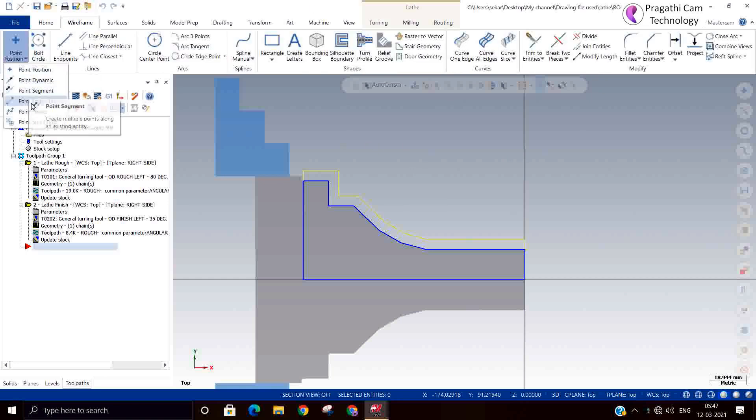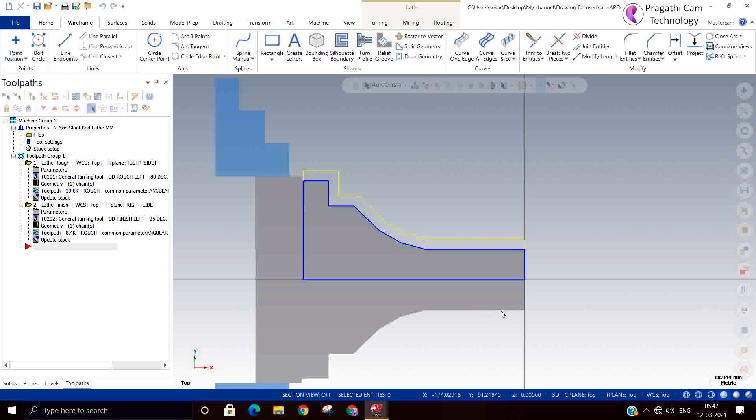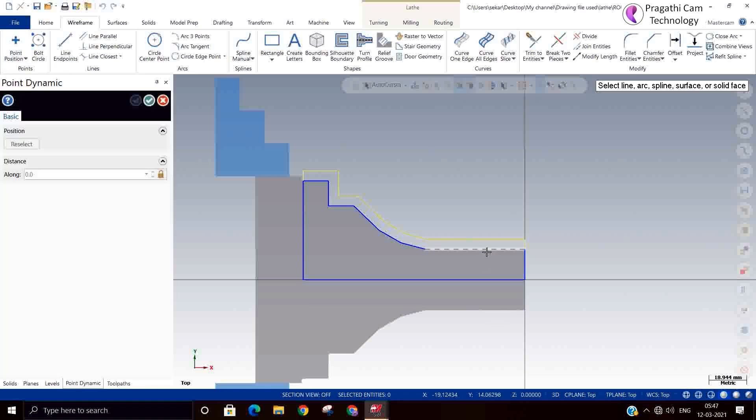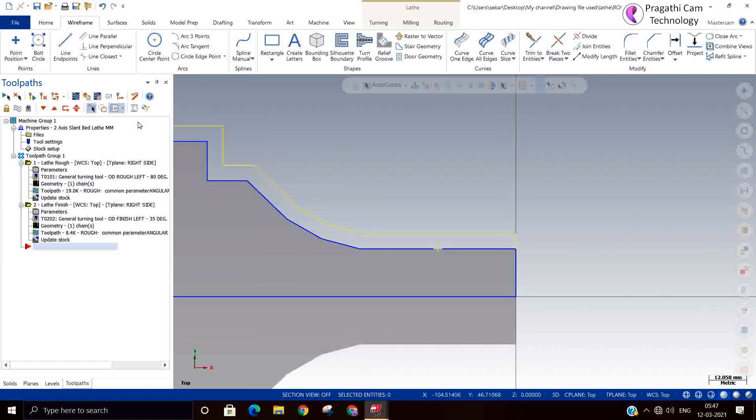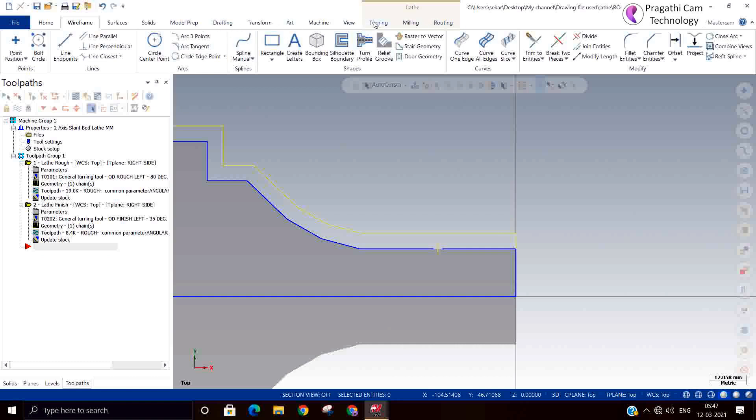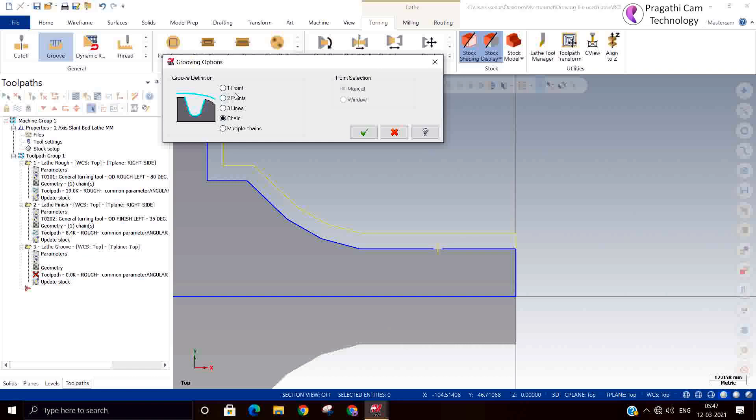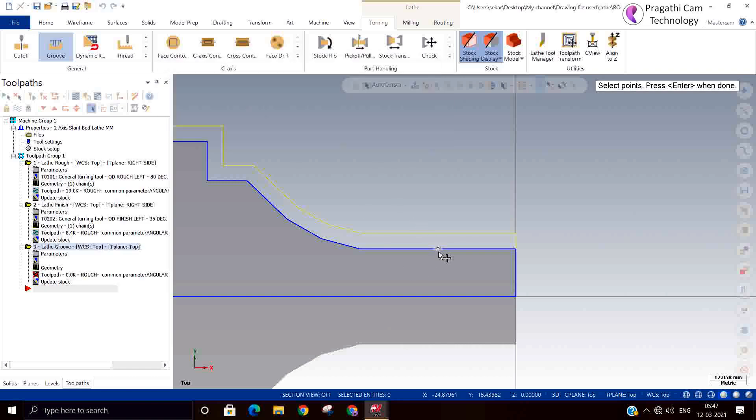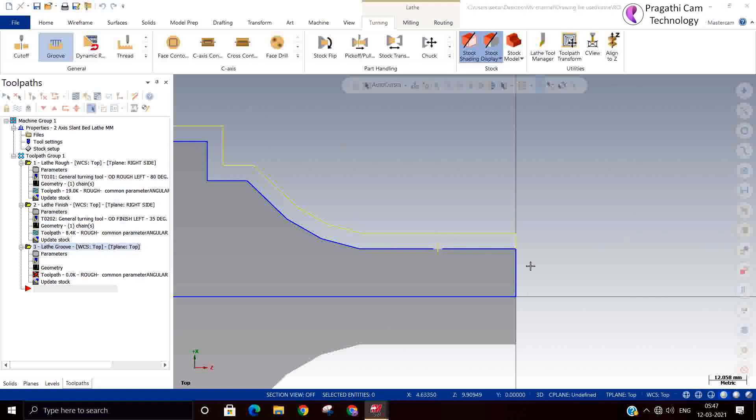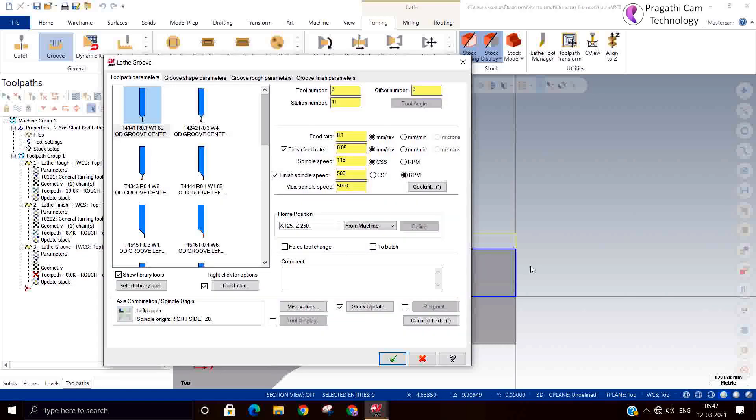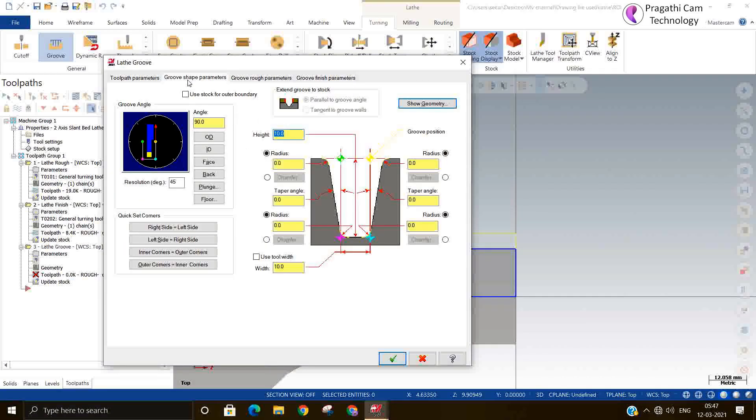Suppose if you want to make one groove, suppose one small line point I have kept there. I want to make one groove. I will go to the groove toolpath, I will select one point. I will select that point and enter. Now groove tool, you can select the tool. Now we can provide the parameters. So what is the groove width?